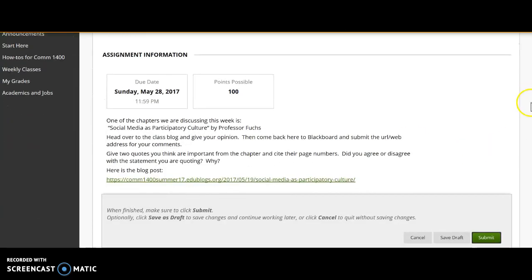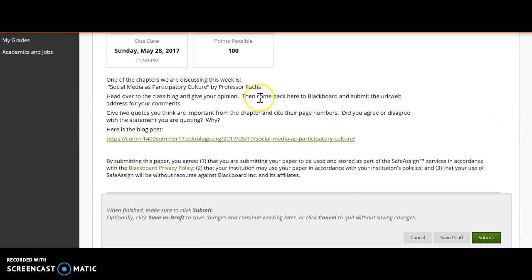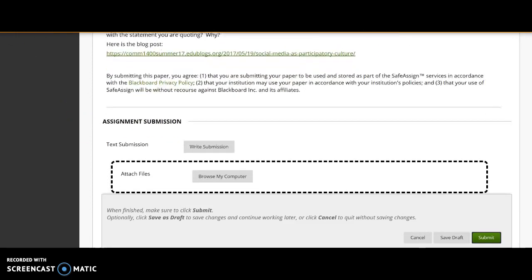And now you go here, and you'll see where the due date is. You'll see the possible points that you can get on this assignment. I, once again, give you a summary of what the assignment is all about. And here is where you submit it. You have two ways you can submit.